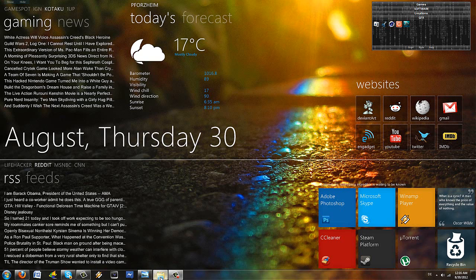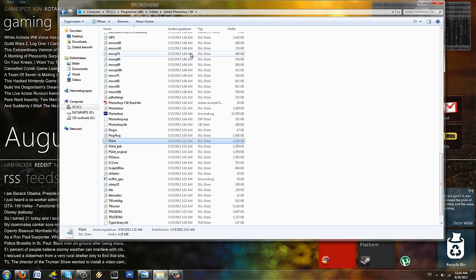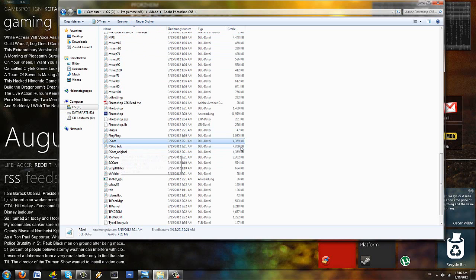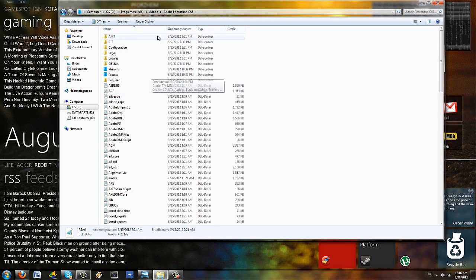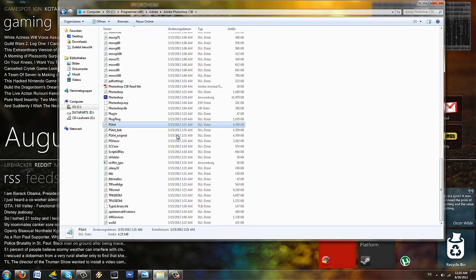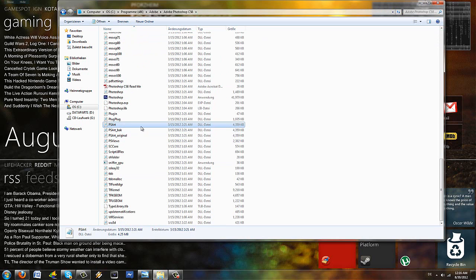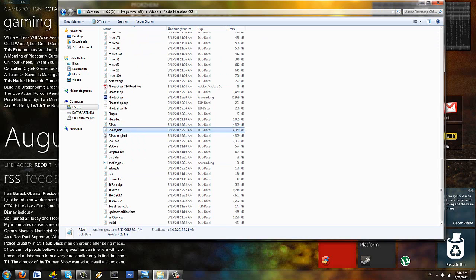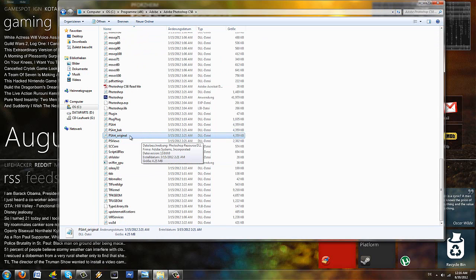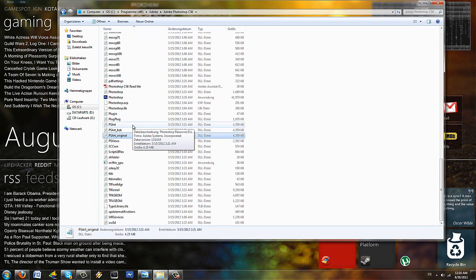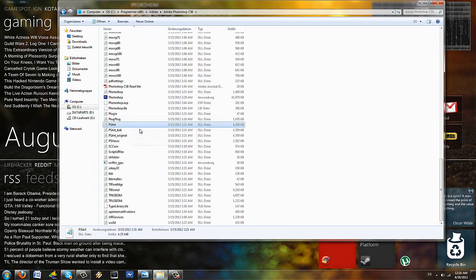What you need to do now is go to your Adobe Photoshop CS6 folder, whichever you want, 32-bit or 64-bit. I am on the 32-bit version here of Photoshop. And you need to find in the main Adobe Photoshop CS6 folder, you need to find this file called PS art and make a backup out of it like I did here. Just leave it there now.